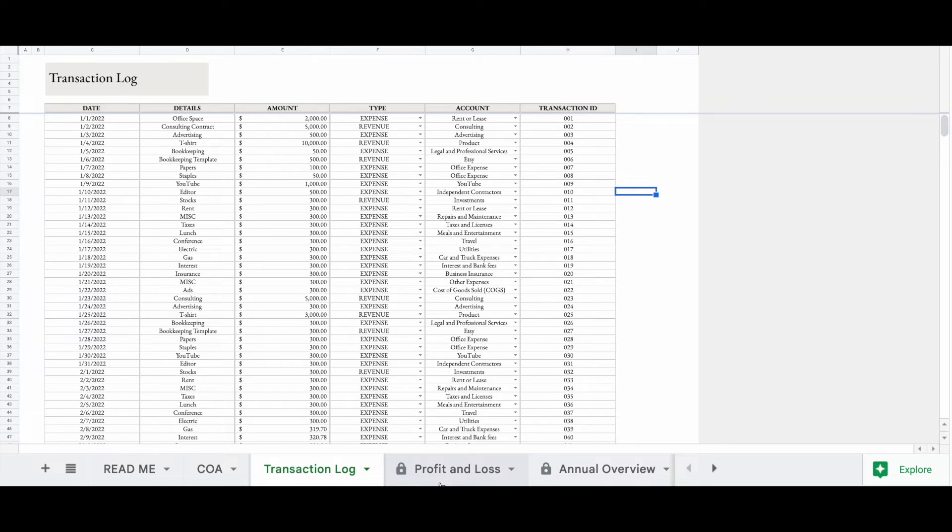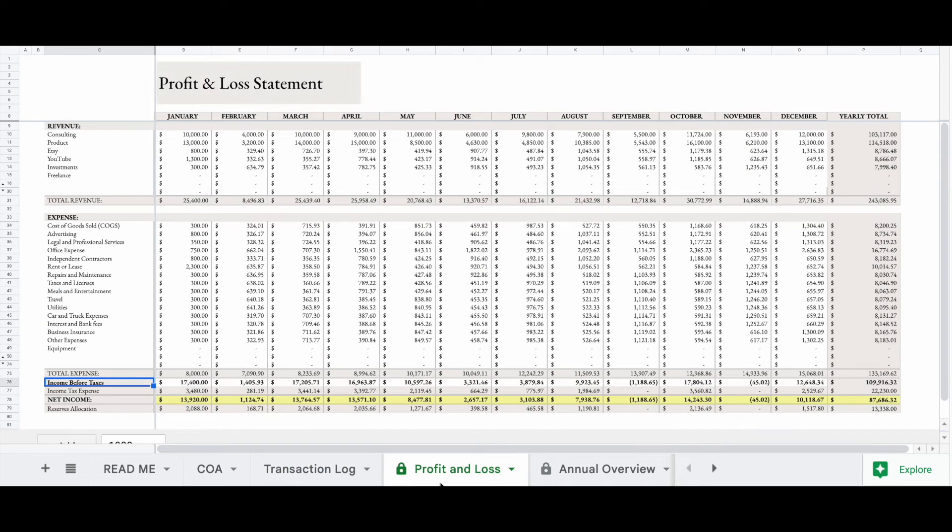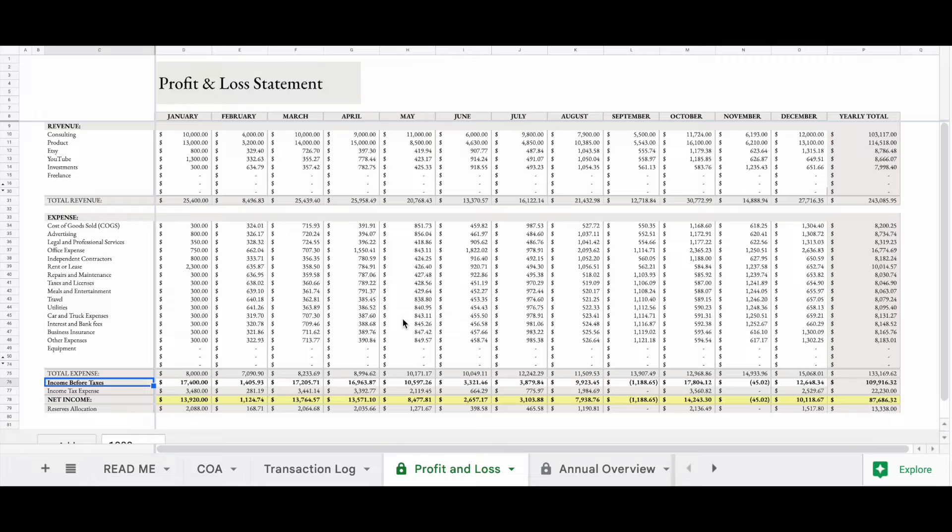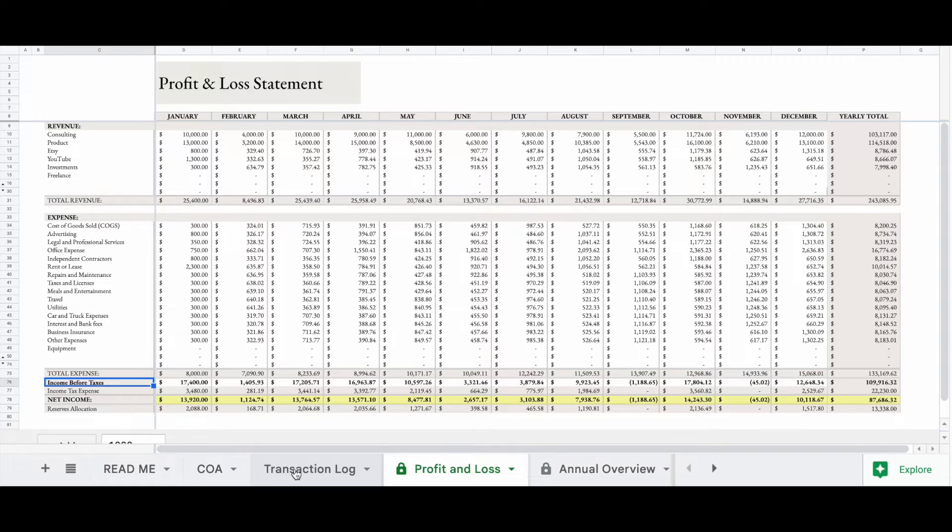So let's look at our profit and loss statement. So when we add our transactions, our profit and loss statement automatically calculates. Let me show you a feature that you would find really helpful.